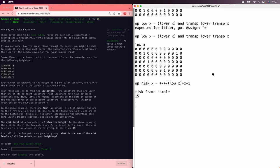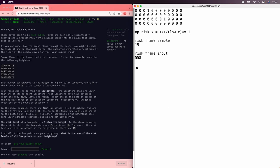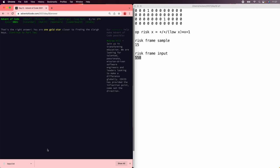That's the right answer. So now let's look at the risk of the input. 558.